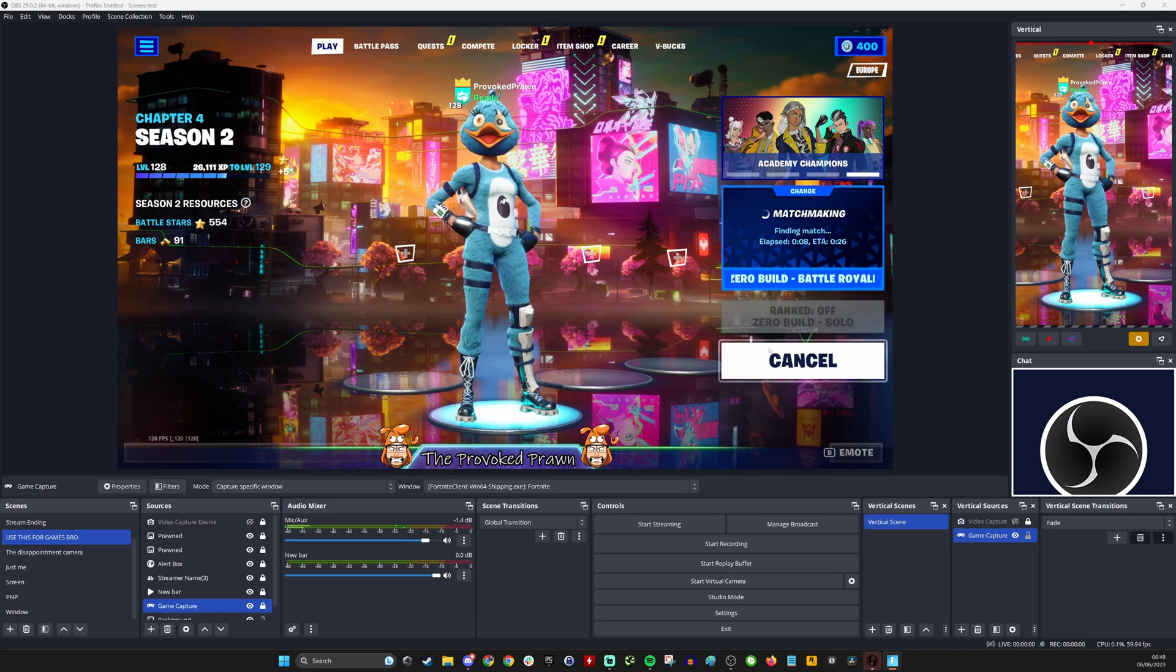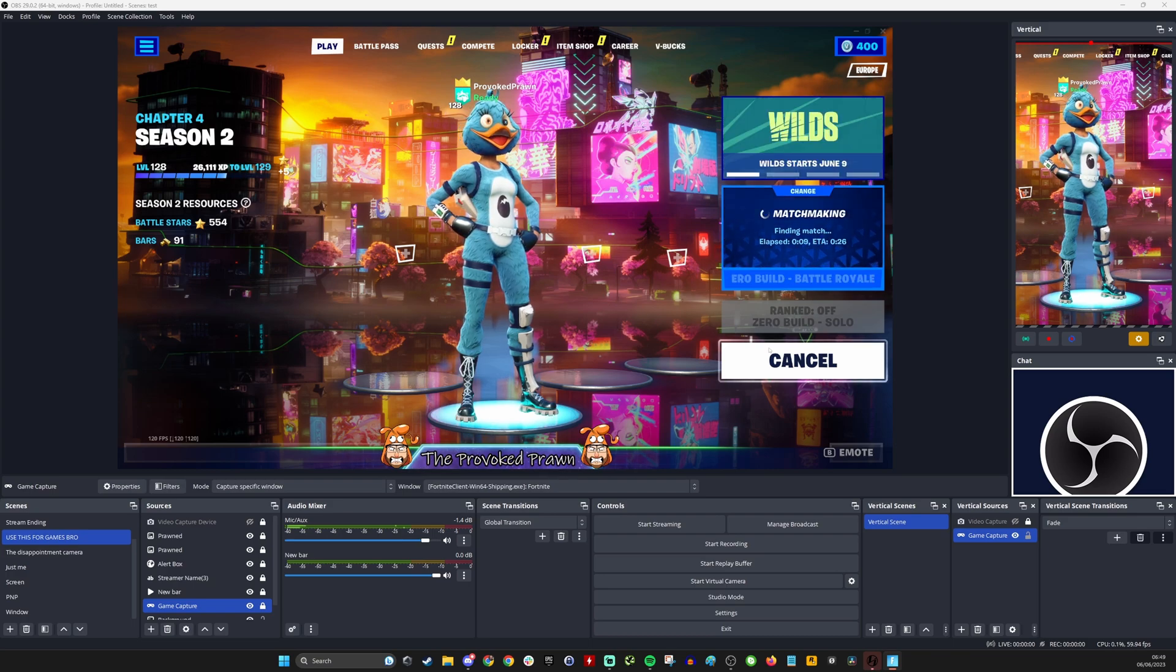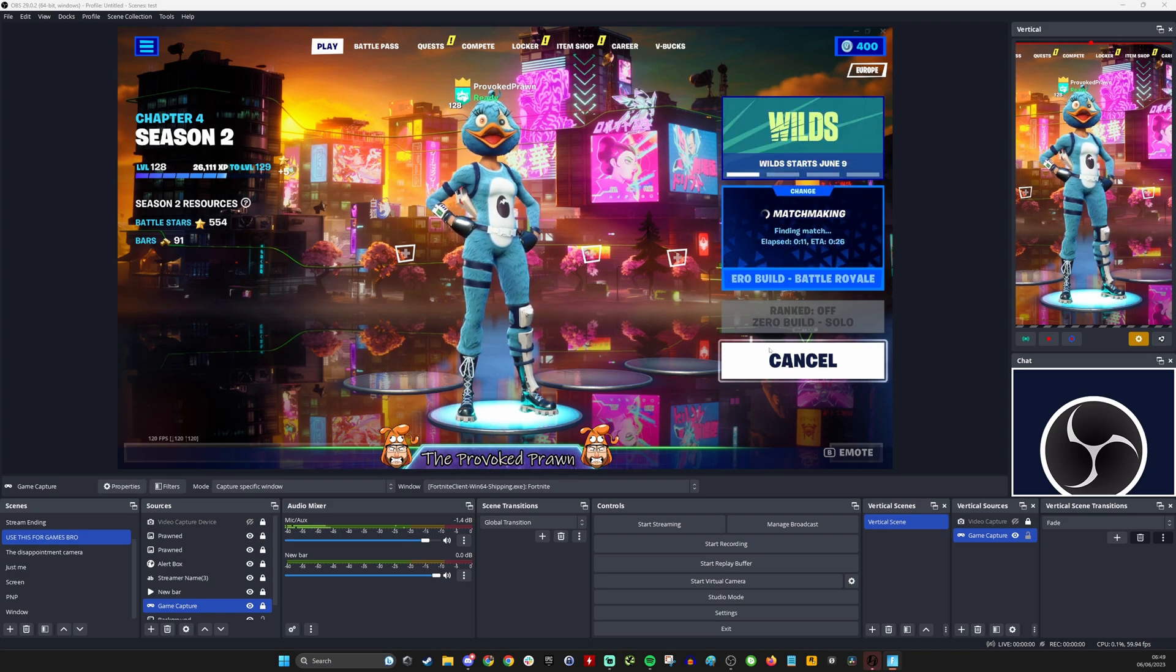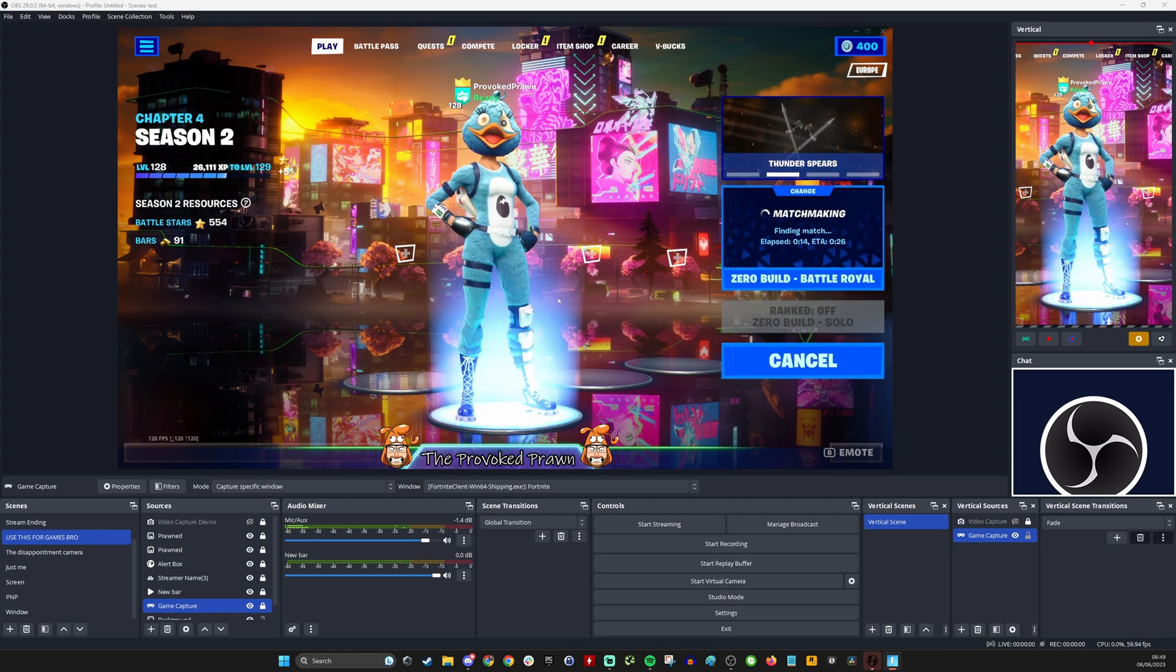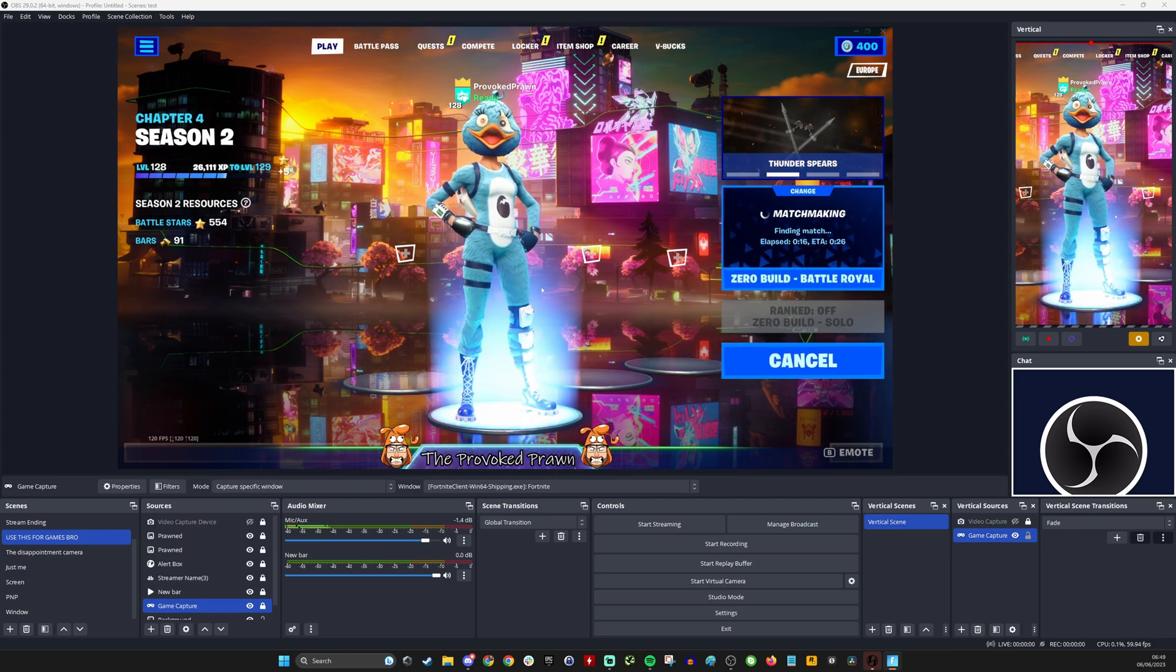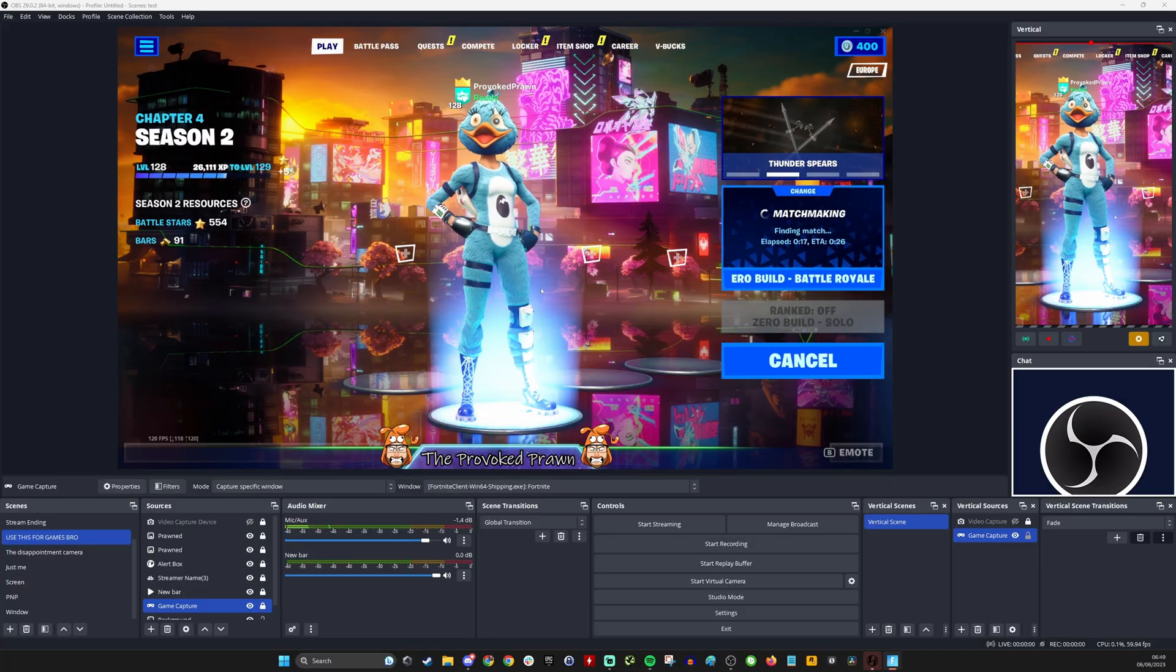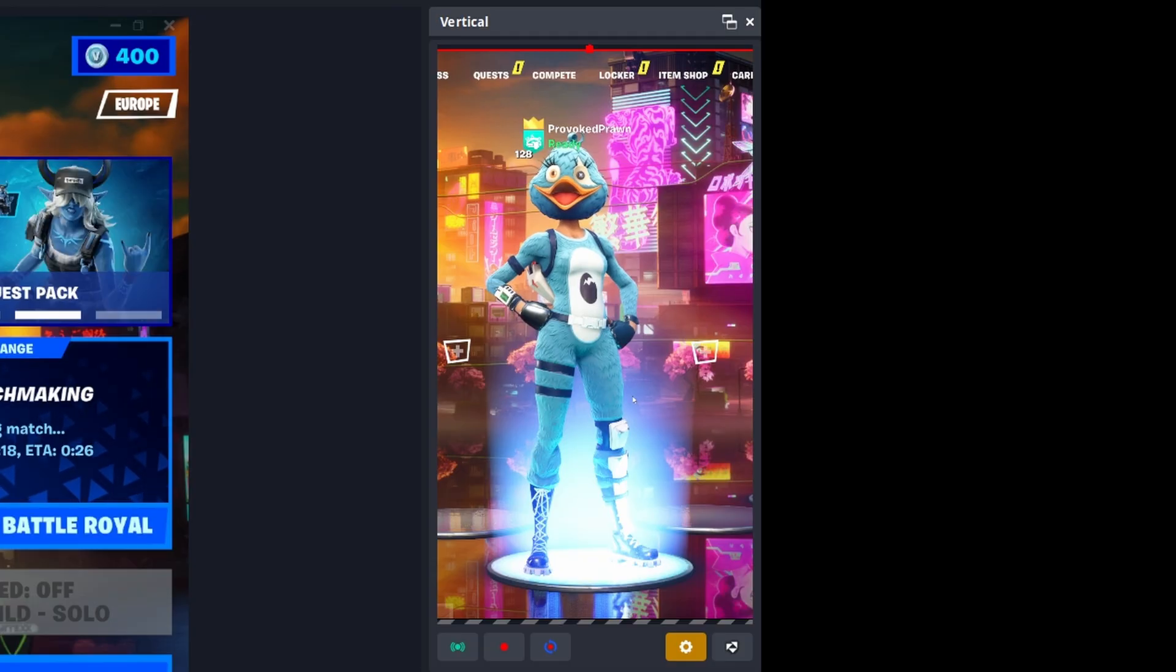Hello, this is the Provoked Brawn and I want to show you a really useful tool for capturing vertical video while you're capturing your gameplay footage for your gaming channel. This is a plugin for OBS that's free to use.